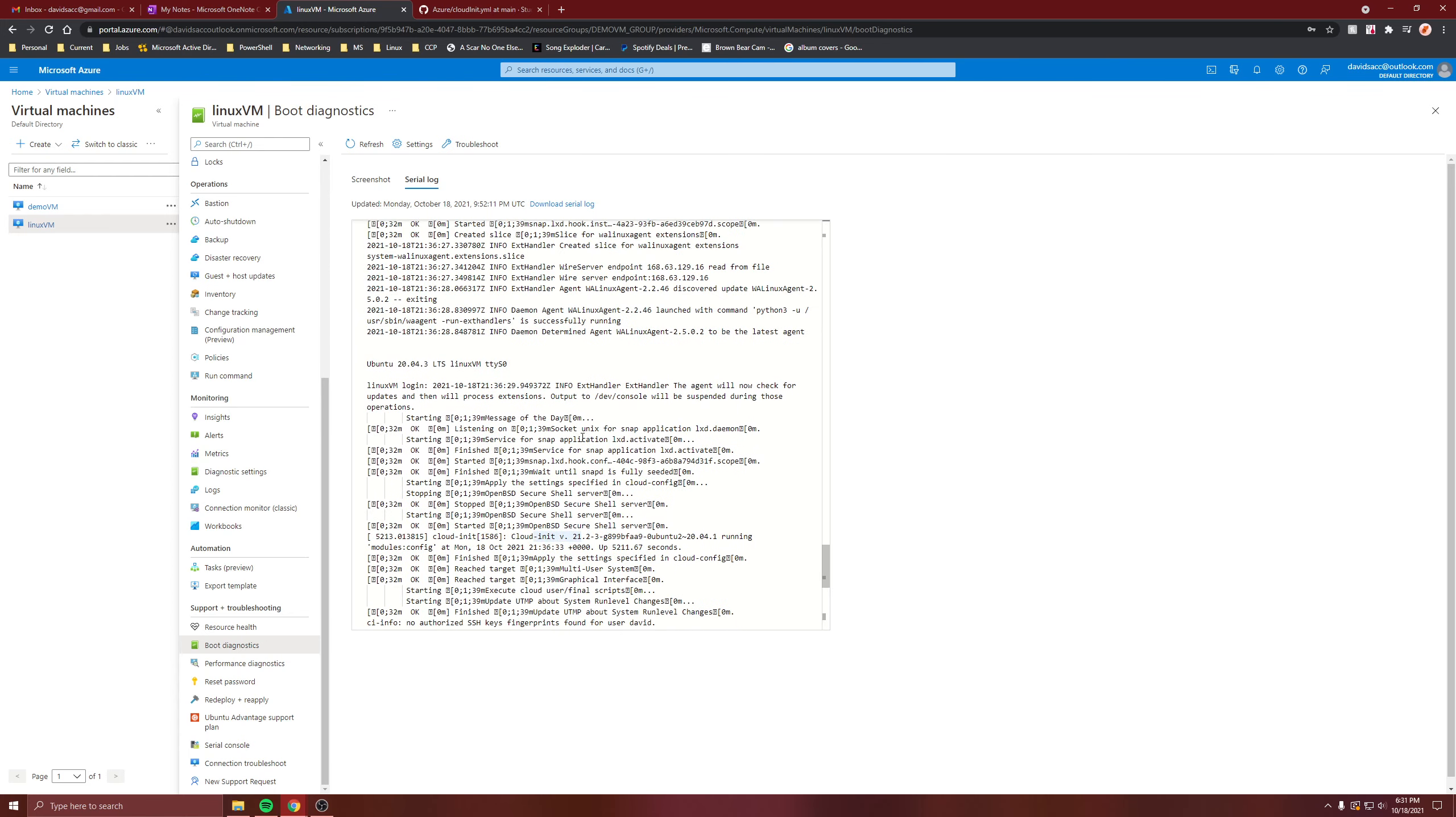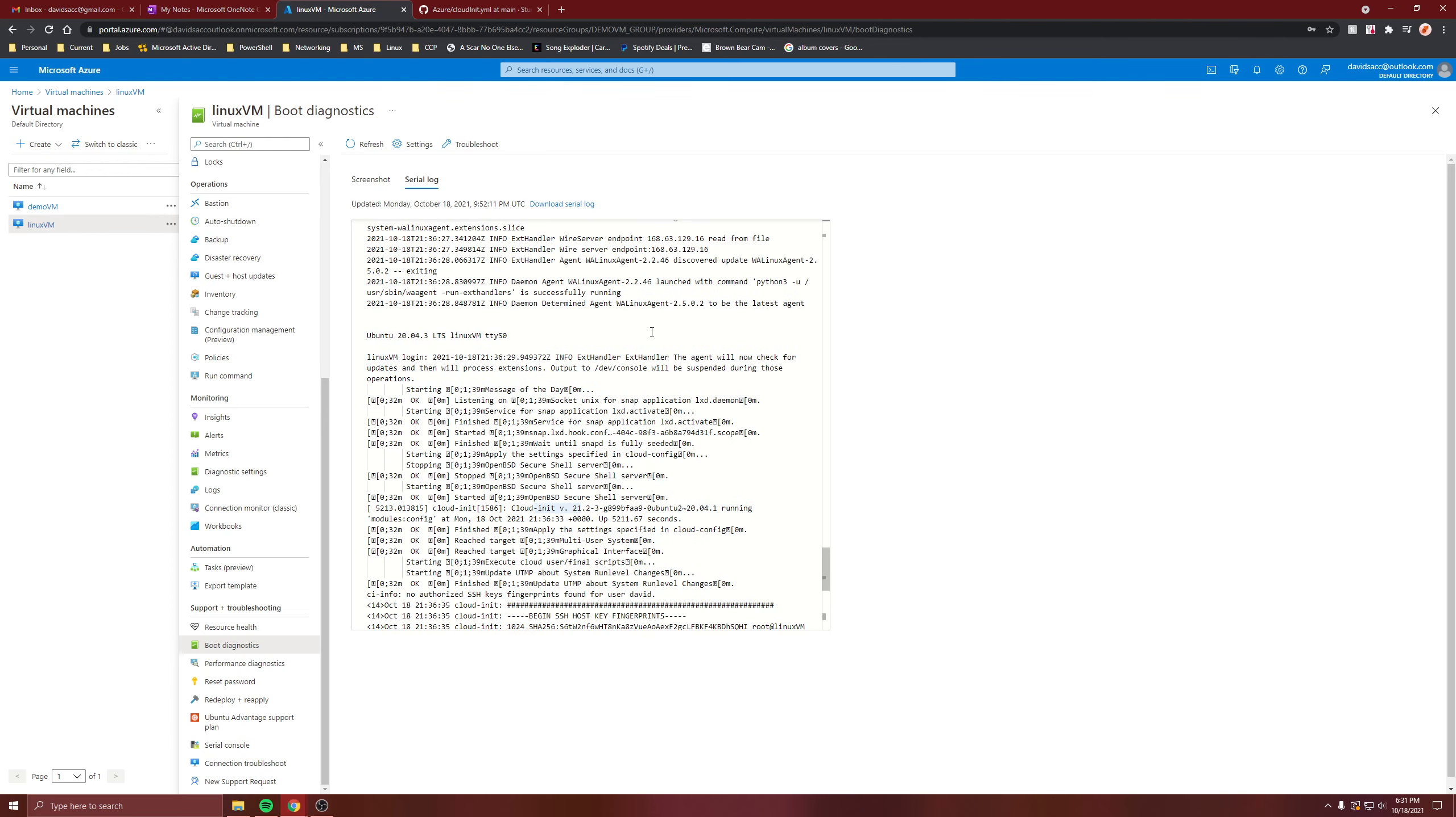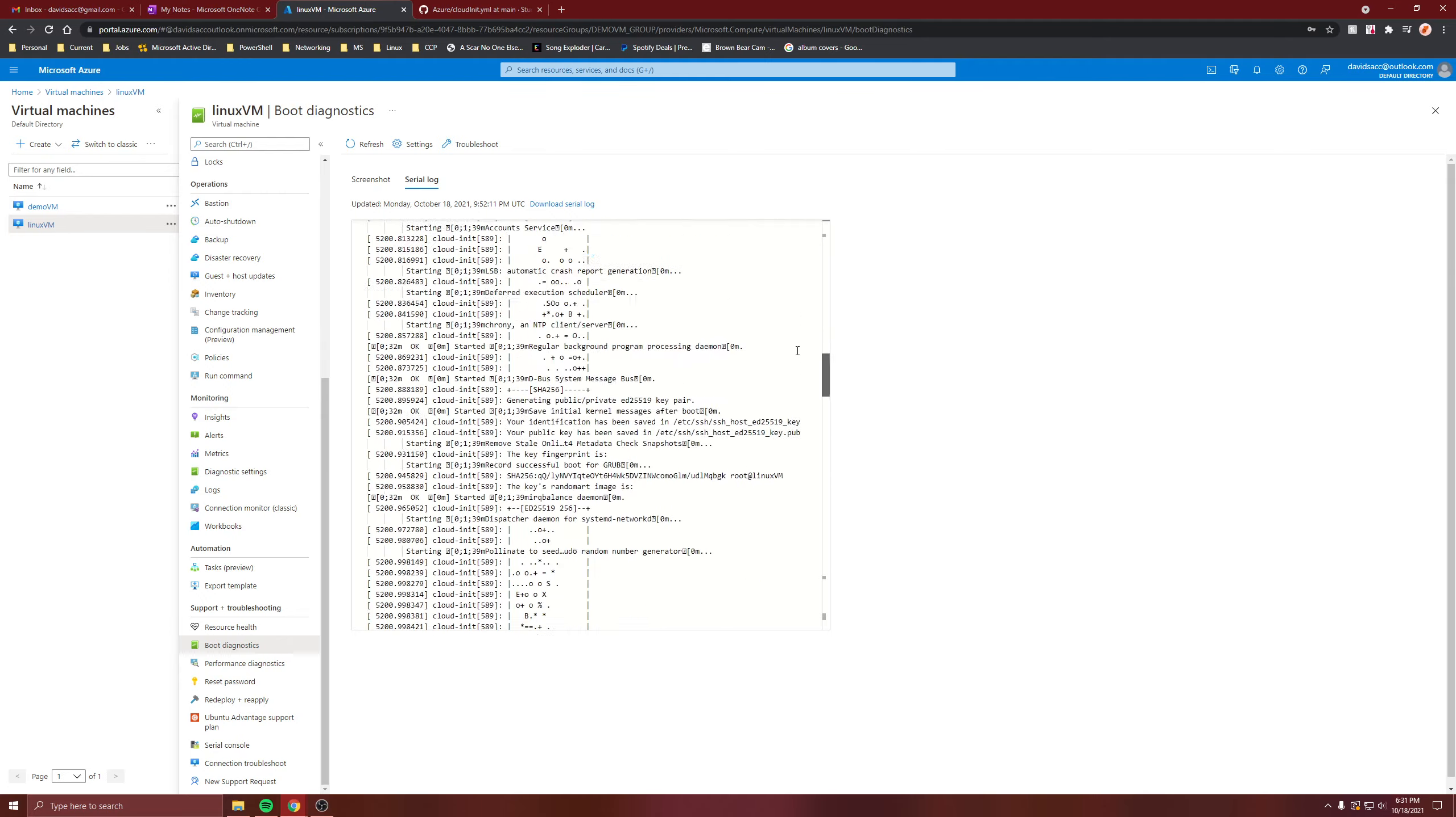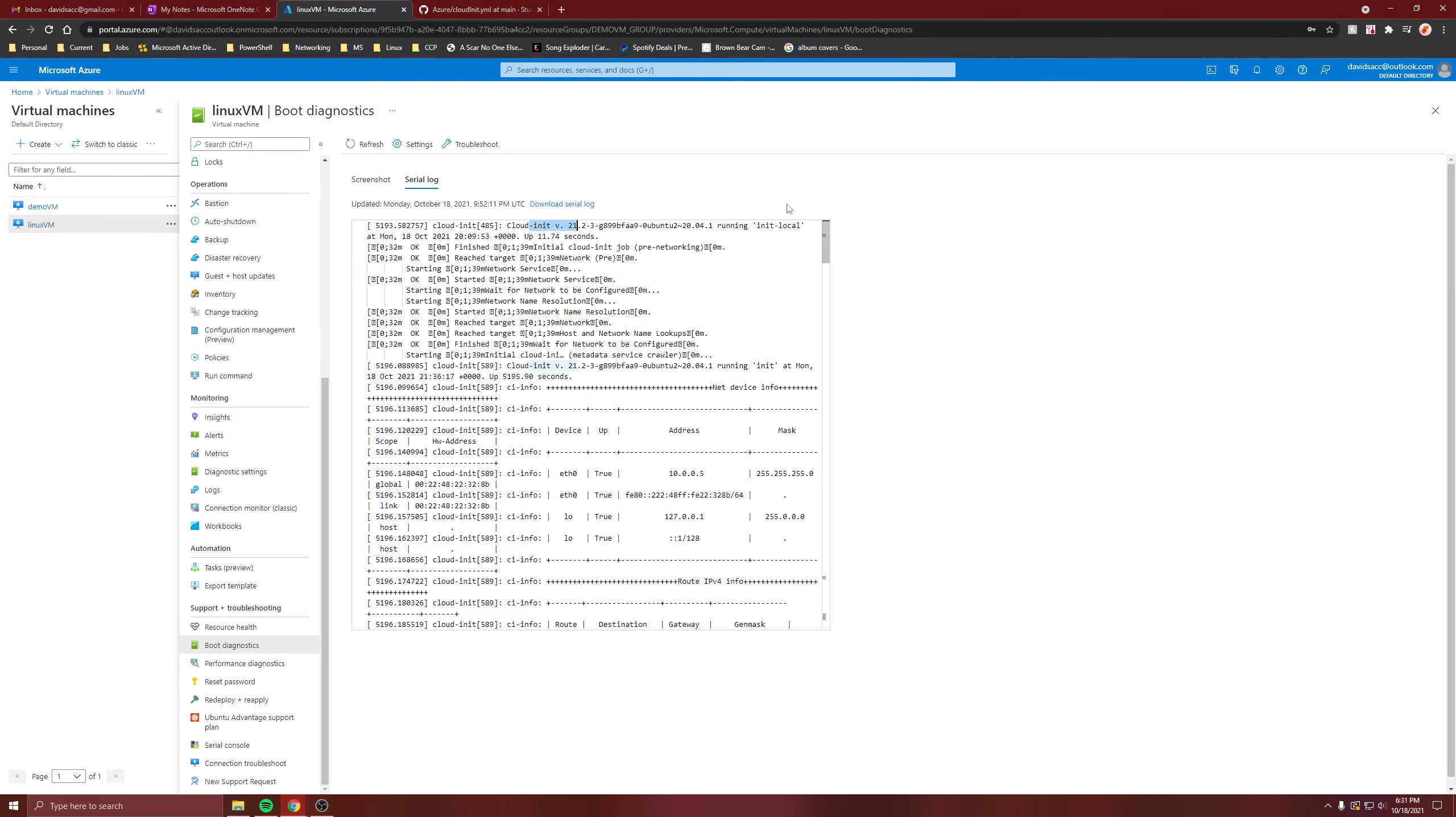But you know, if you have errors or something, this could be a place to check. And you know, you could troubleshoot from here. So that's about it for boot diagnostics. It just shows you booting of the VMs.